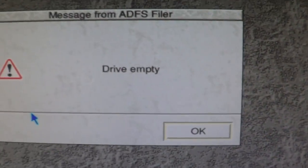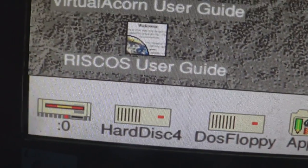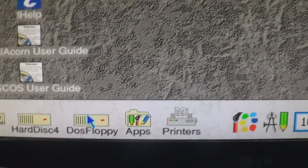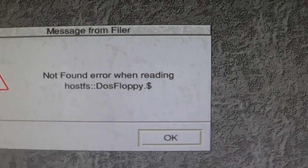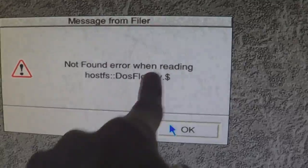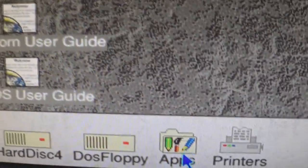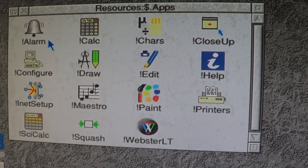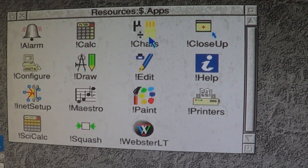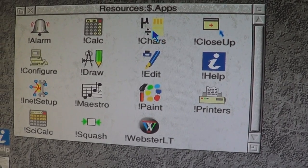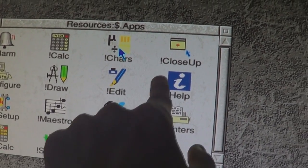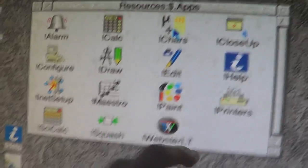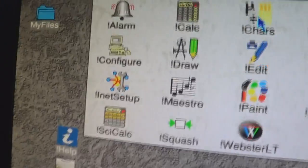There's a surprise thing — don't click this! Drive empty. That's why. DOSfloppy — there's no DOSfloppy, we didn't have enough money for it. Notice the dollar symbol. Apps — let's check out the apps. So we've got the Alarm, a Calculator, Characters. They've all got exclamation marks in front telling you they're an application. This one doesn't have an exclamation mark because it's just a guide.